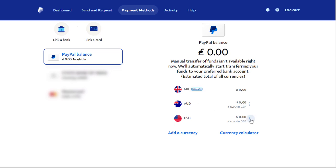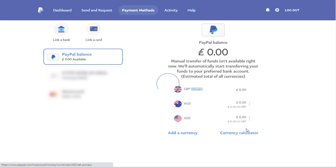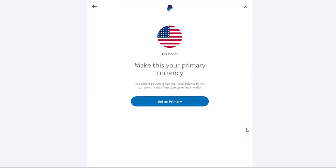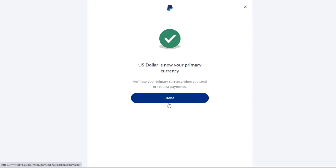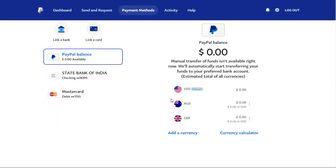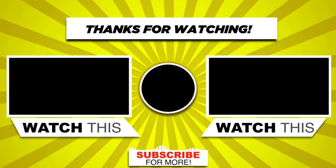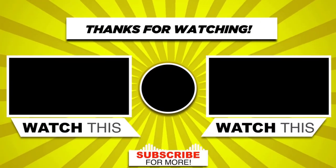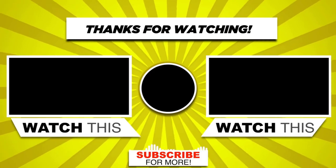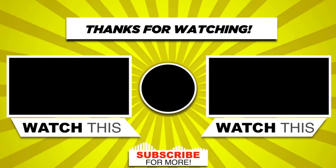We can change US dollar or the Australian dollar back as the primary currency again, like this. With this we have come to the end of this video — please subscribe to my channel and click the bell icon to get updates when we add new content.